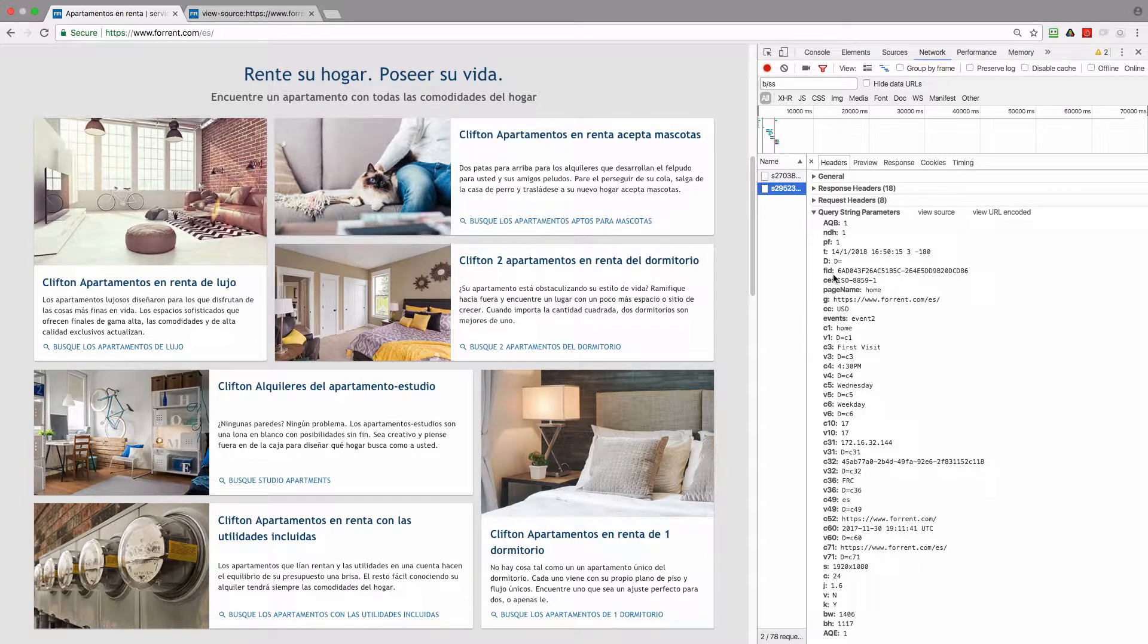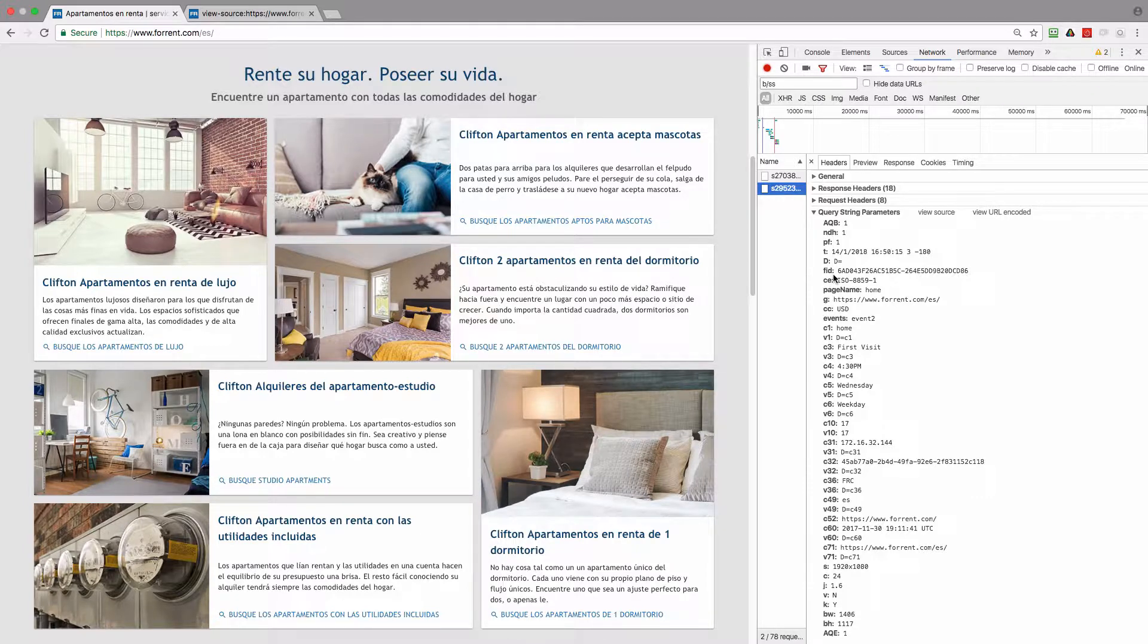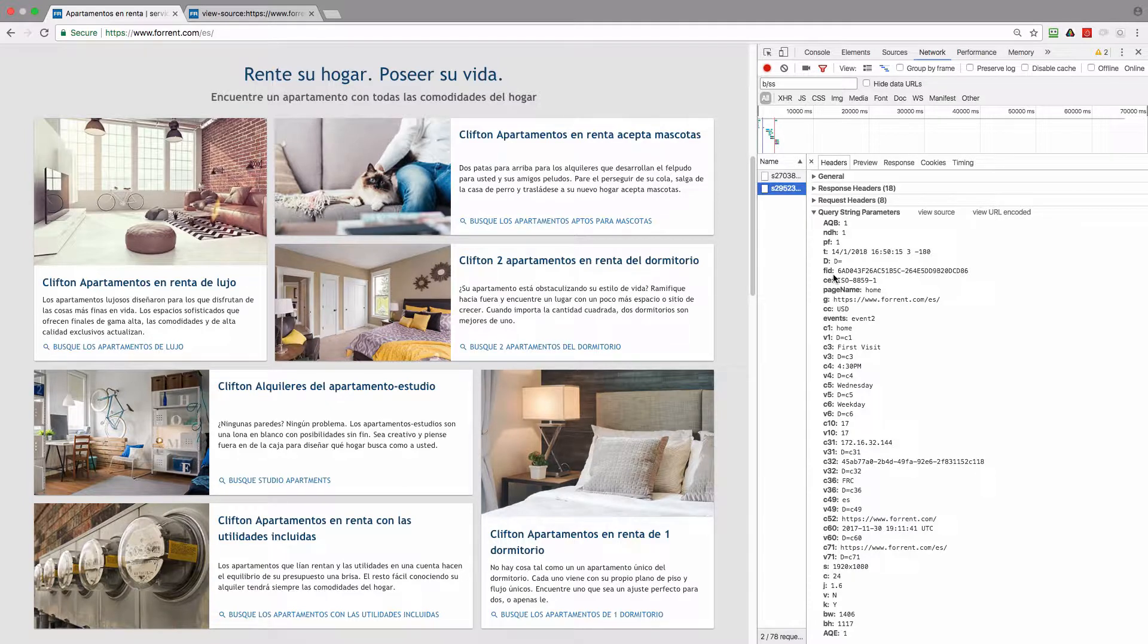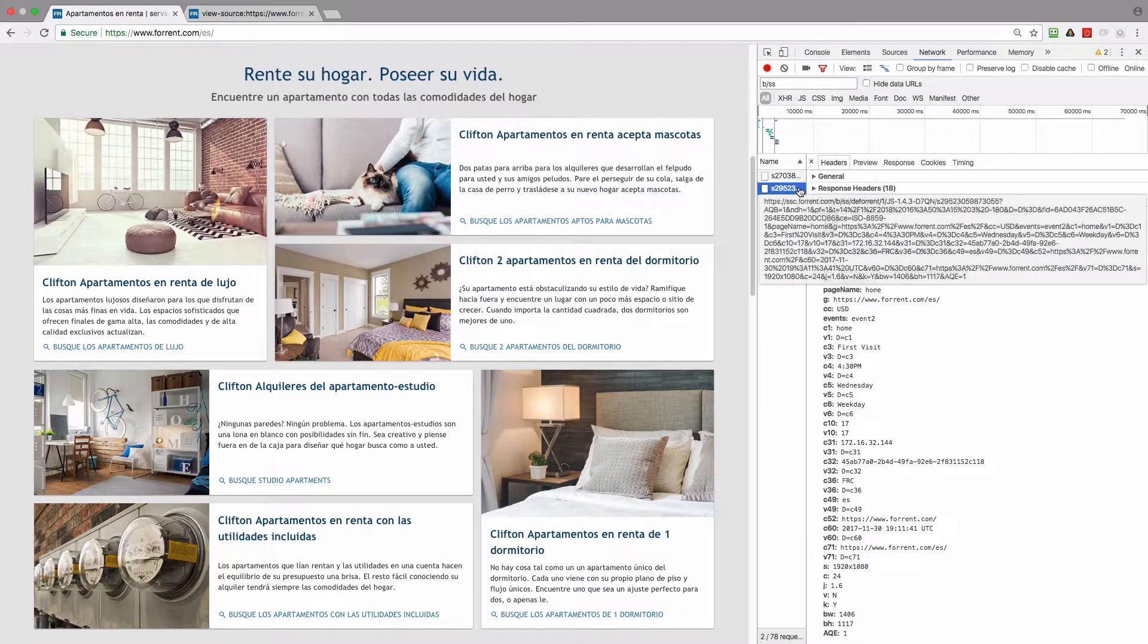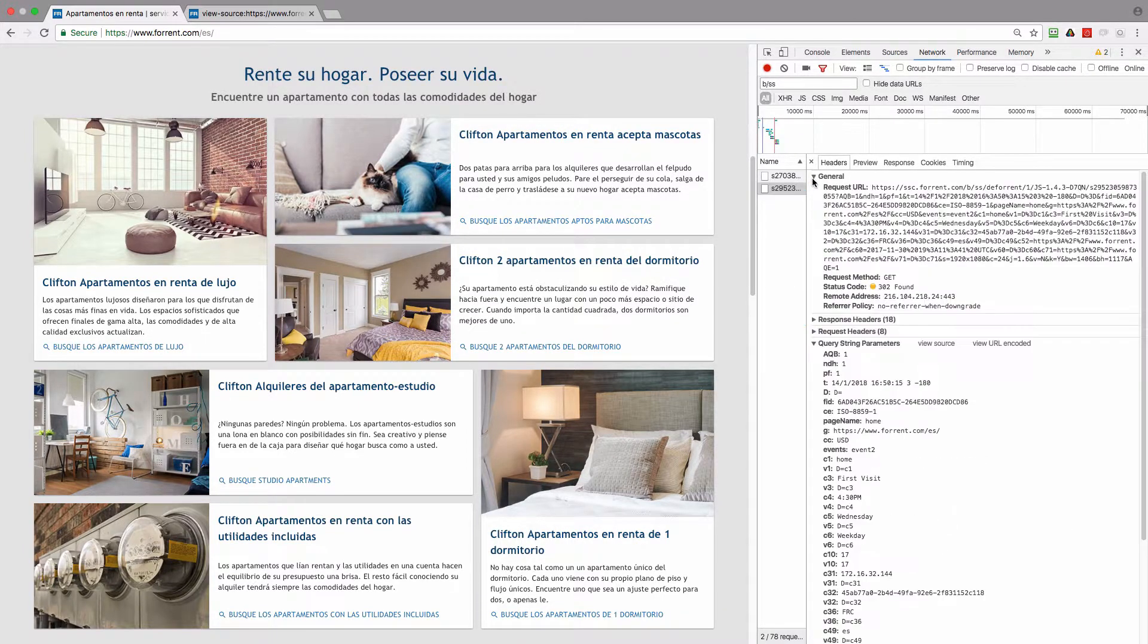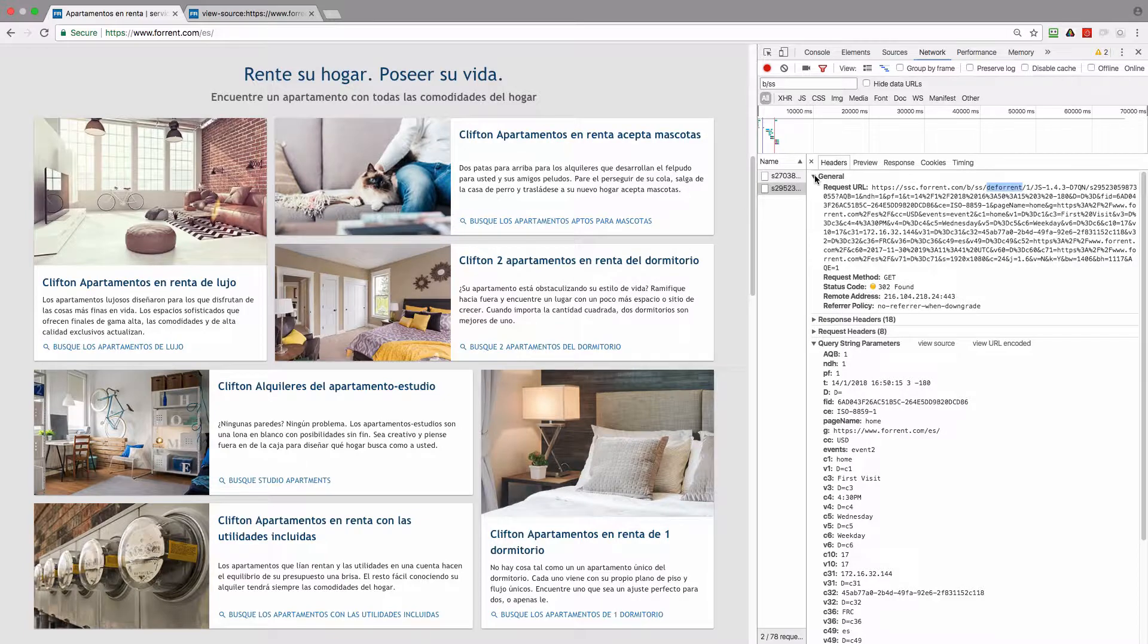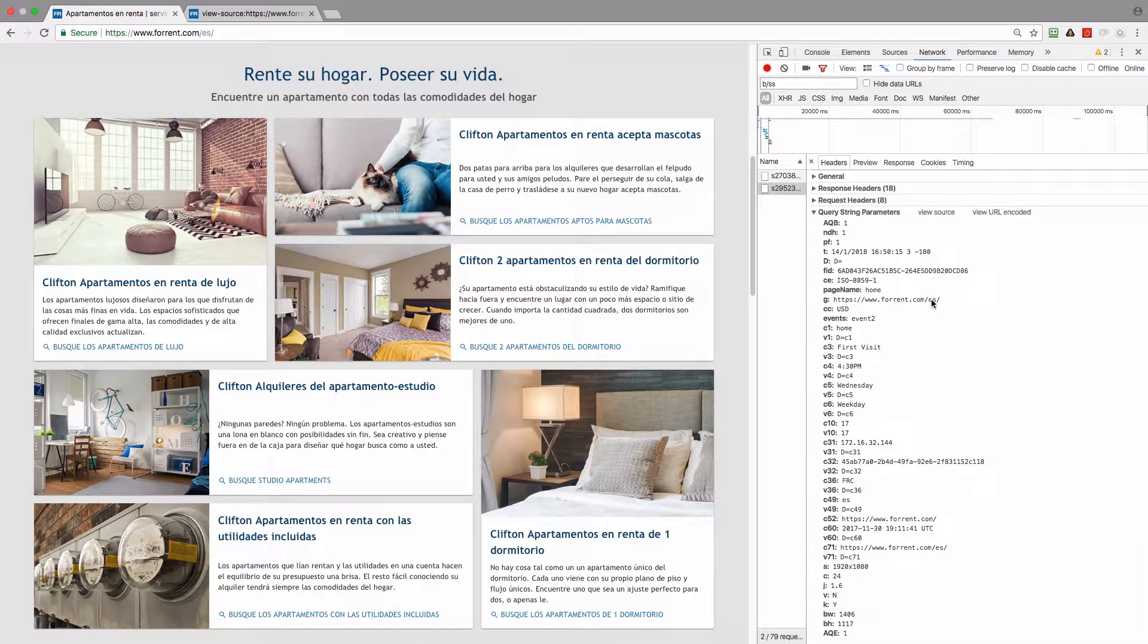So for example in this case we have only single domain forrent.com and the Spanish localization of the website is hosted on the same domain. In this case the visitors will be identified correctly and we also can see that the data is sent to the single report suite so everything should be fine. But in your case if you want to collect data from more than one domain, make sure to implement Experience Cloud ID service.